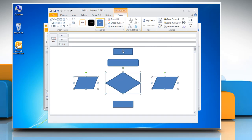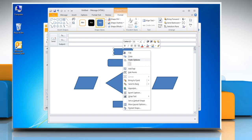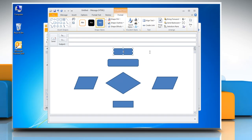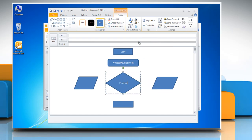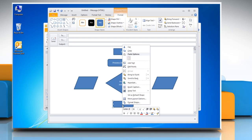To add text in a shape, select any shape and then right-click on it and select Add Text. You can type the required text in the selected shape. Repeat the same process to type text in other shapes of the flowchart.